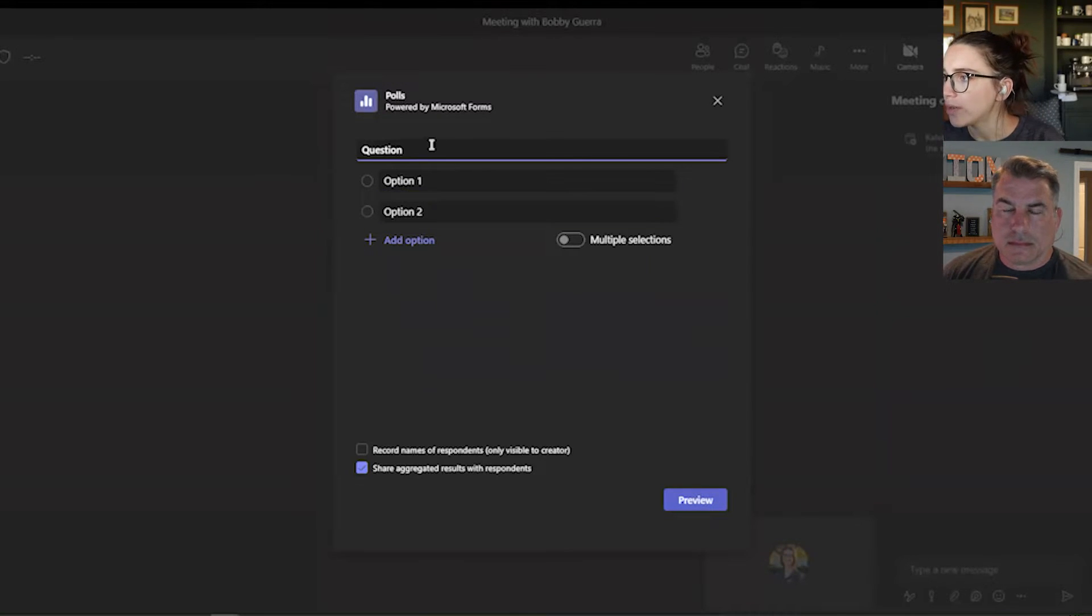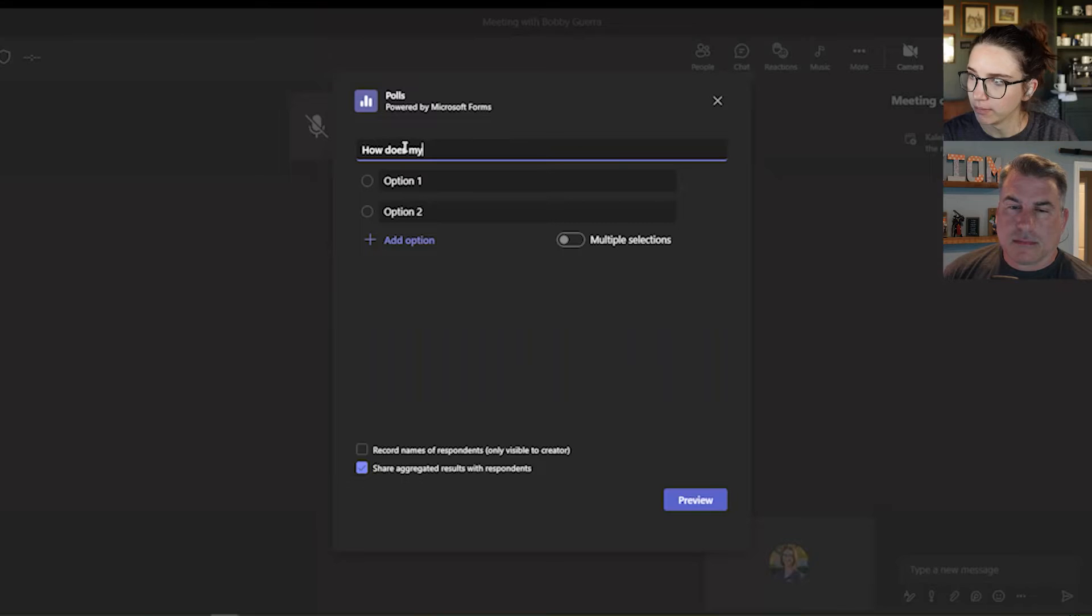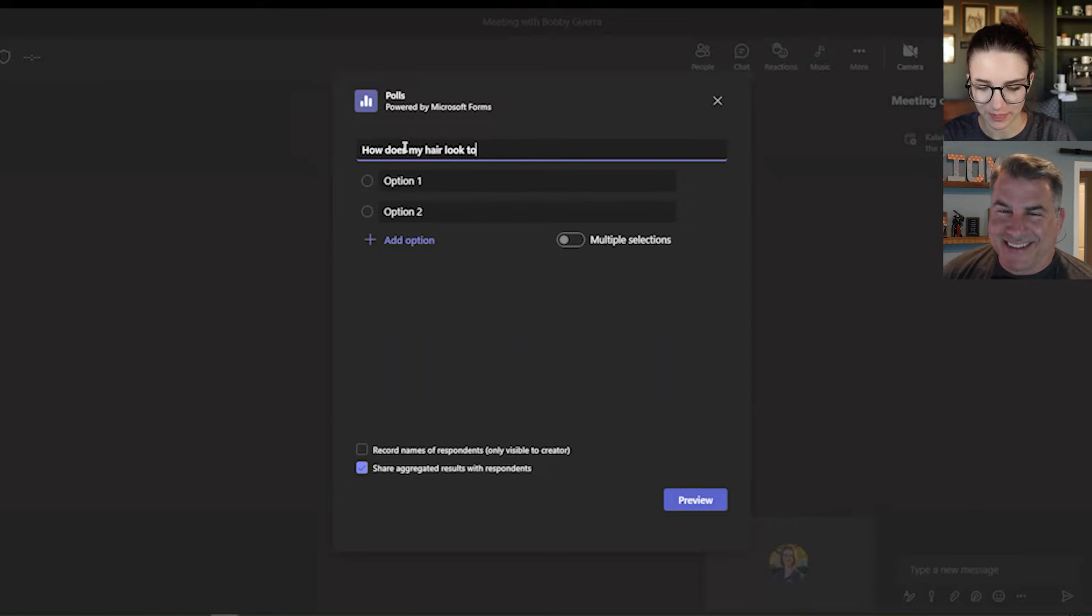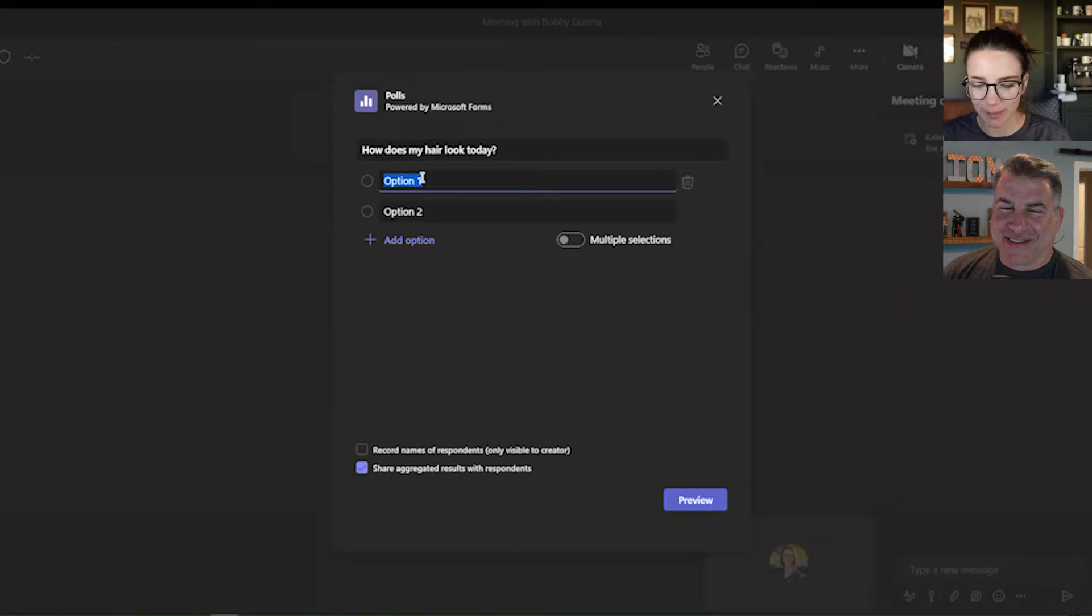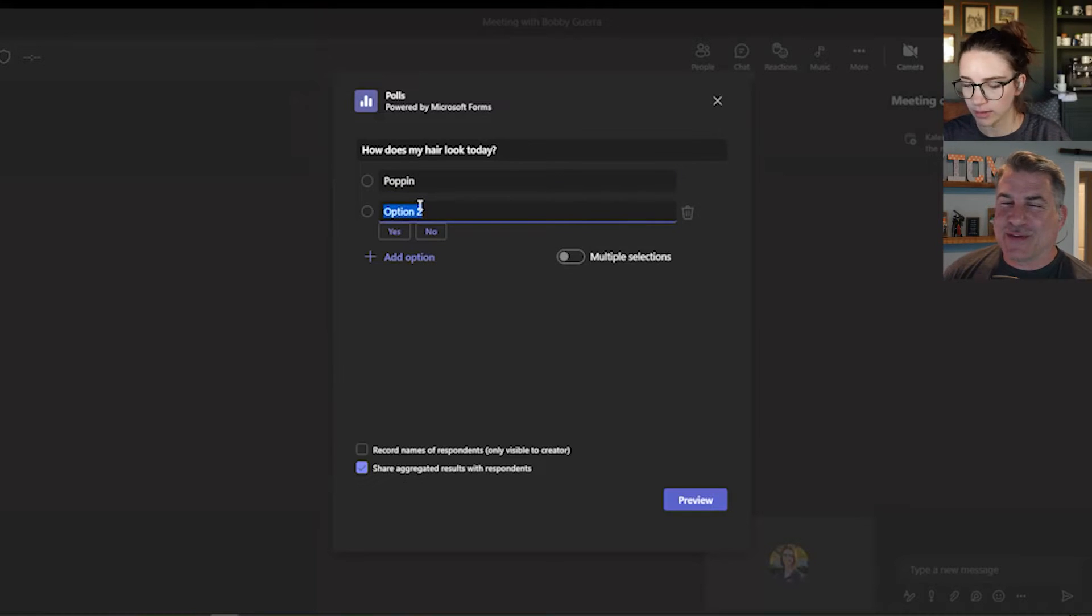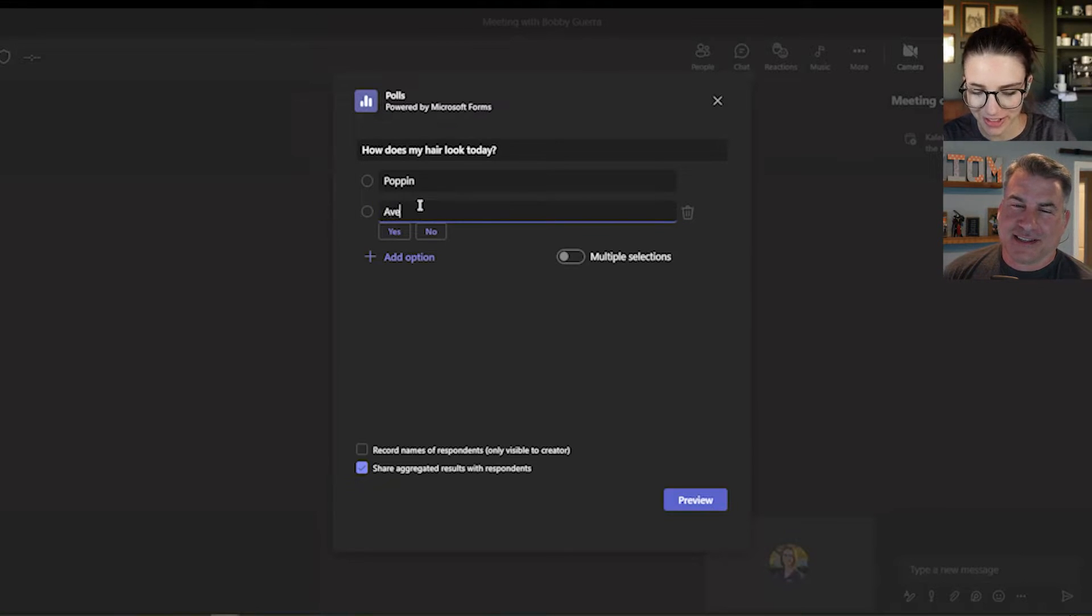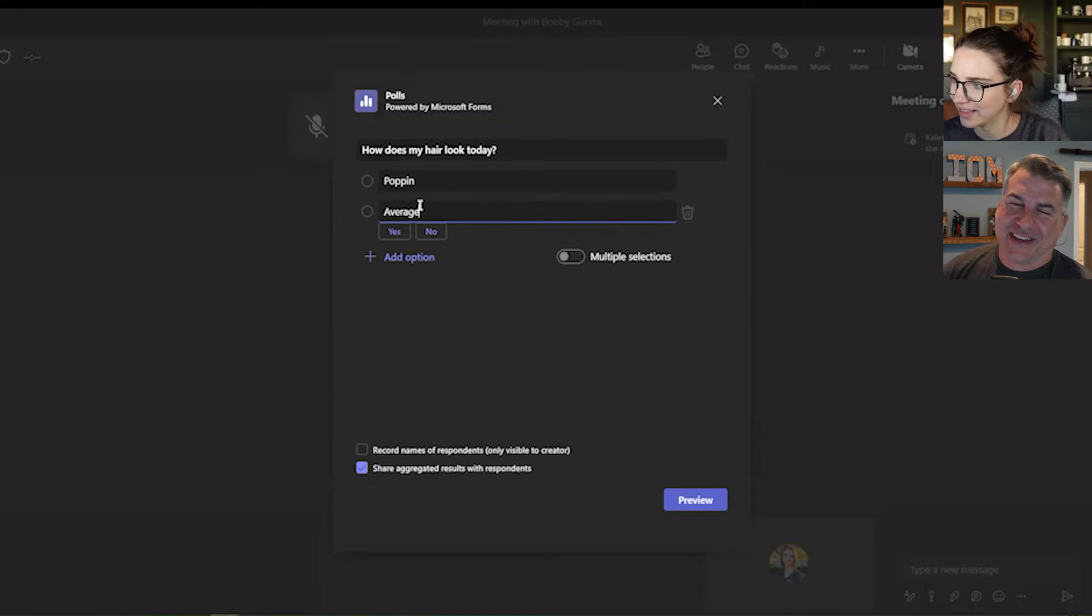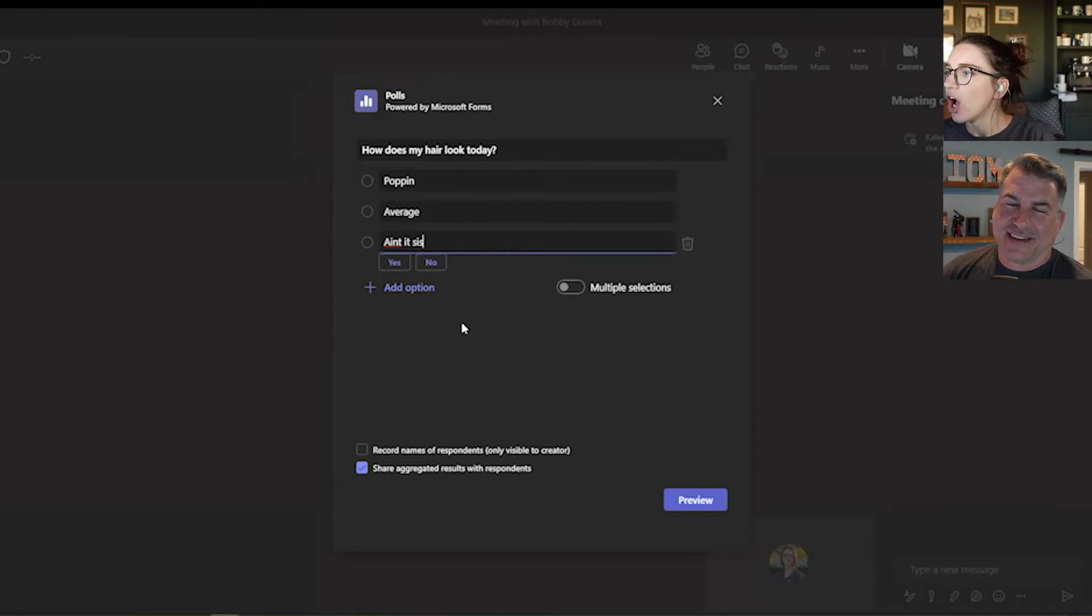And so then what you can do here is add the question. So I'm going to say, how does my hair look today? Poppin' is going to be the first one. Fifty-year-old's trying his best at Gen Z slang. I'm going to say average. And then I'm going to say, ain't it, sis.